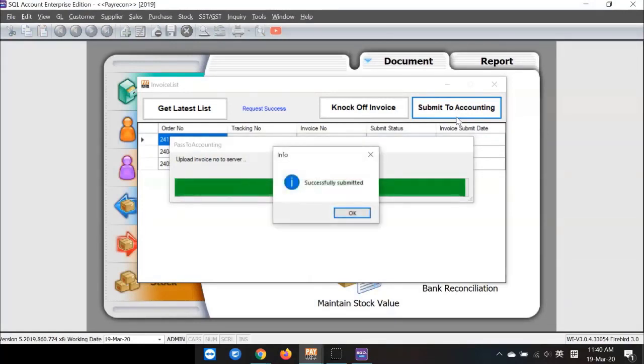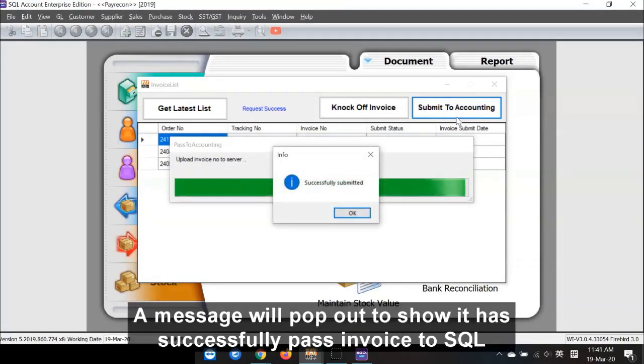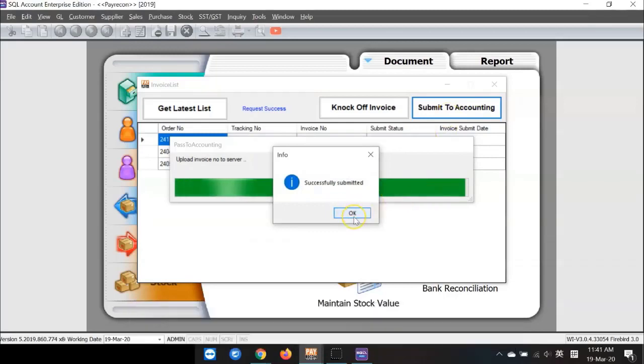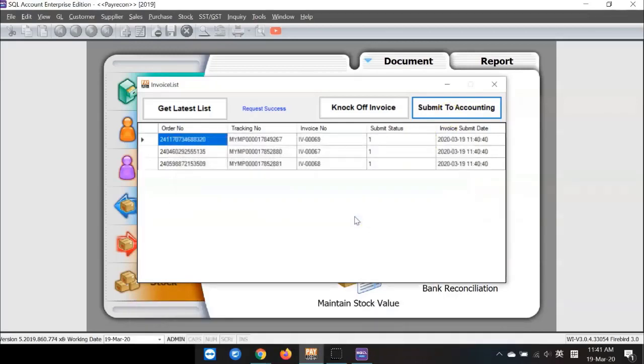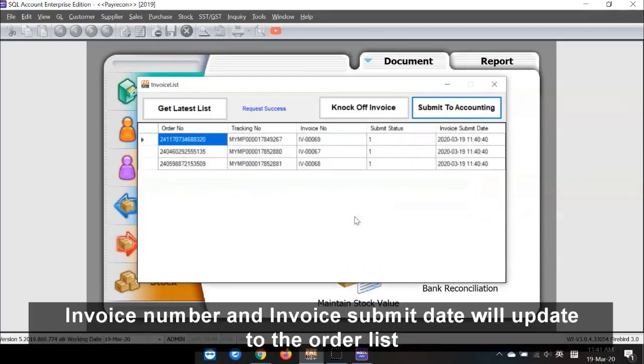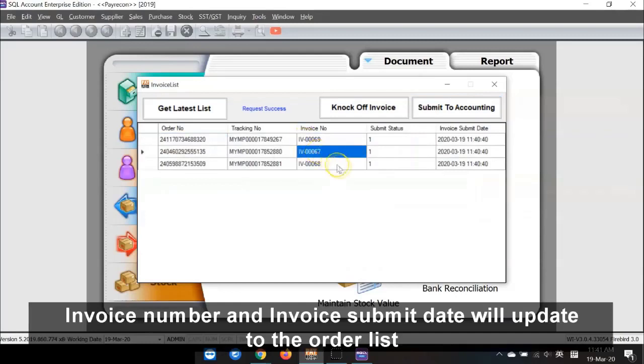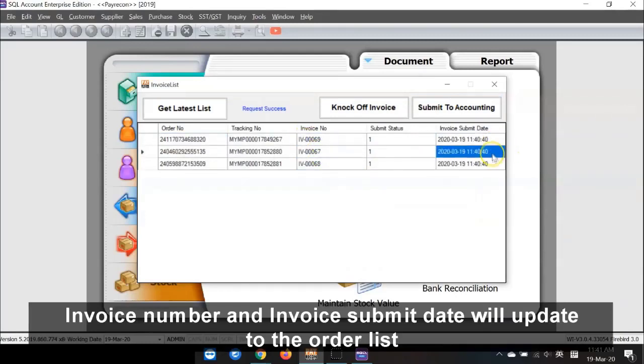When finished, a message will pop up to show it has successfully passed invoice to SQL. Invoice number and invoice submitted date will update to the order list accordingly.